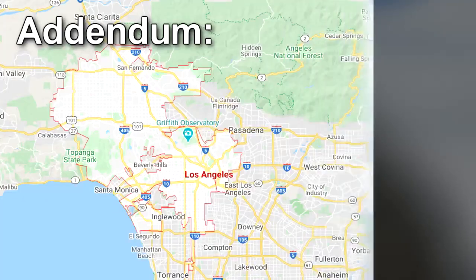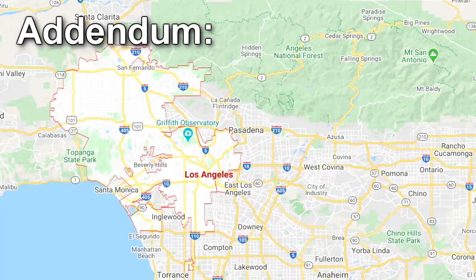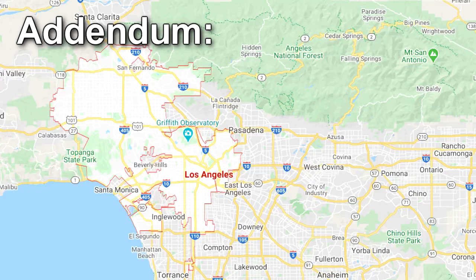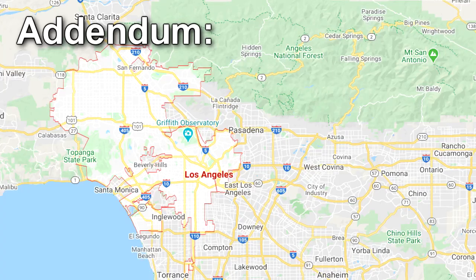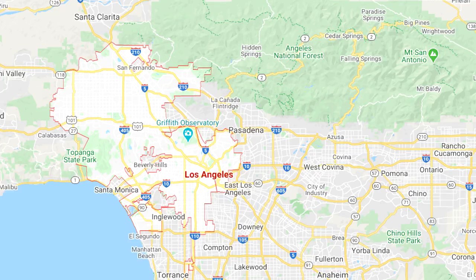Addendum: Circumstances of Retrieval. SCP-297 was retrieved from the third basement of the parking structure of a 30-story apartment building in Los Angeles, CA.